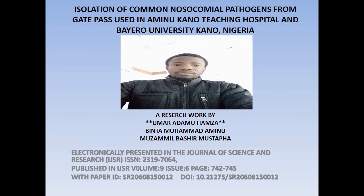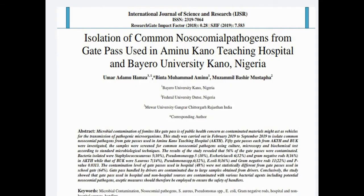This is an electronic presentation in the journal. Here are the details of the journal and the publication of the paper, including the DOI. Here is the first page of the paper as presented in the International Journal of Science and Research.